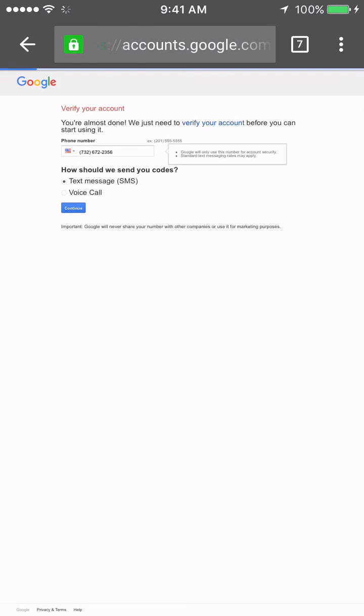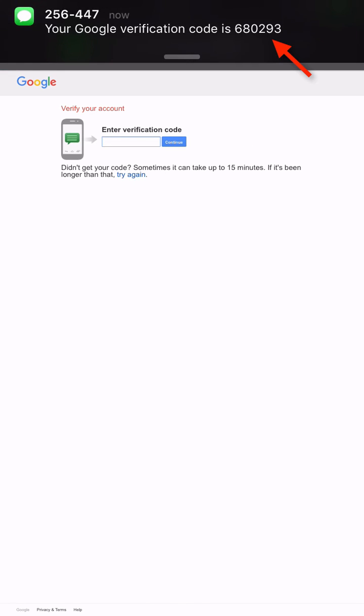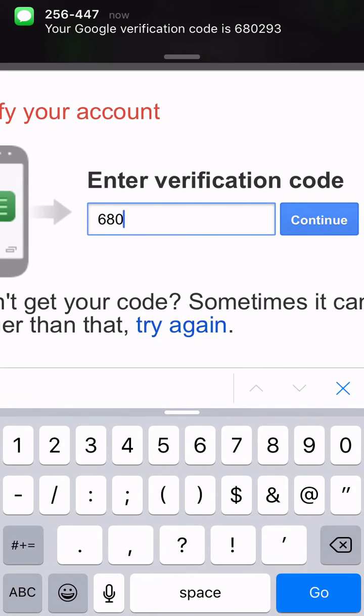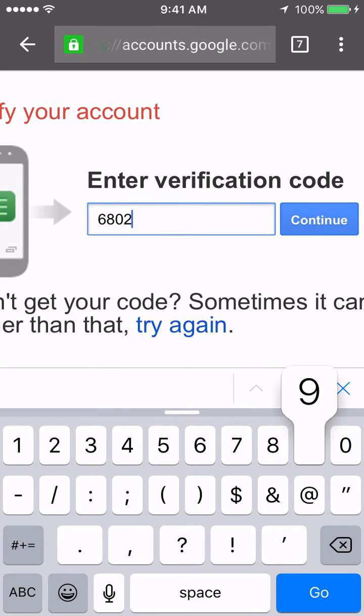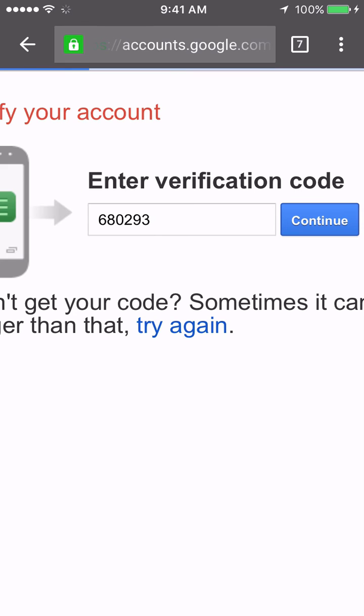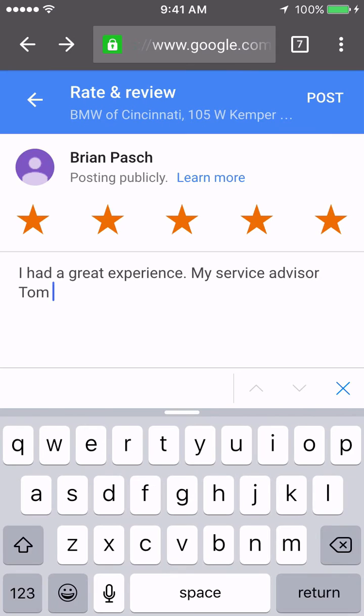In this case, I'm going to receive a text message. The verification code is 680-293. Continue. There it is. They will also send an email to that address and the consumer has quickly created a Google account.